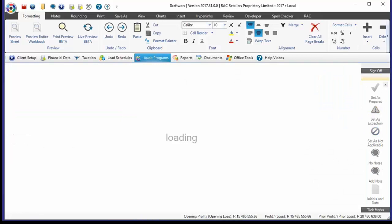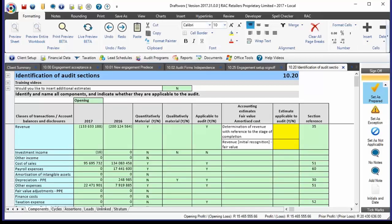One of the most important documents in the entire setup process is 10.20, where you go and identify the various sections you need to actually audit in this file. Within RAC, there are up to 27 different audit programs, and you don't want to complete 27 programs if you don't need to. On this working paper, as far as possible, you gather the balances from the key components in your financial statements — things like revenue, investment income, other income, cost of sales, payroll, and other expenses.